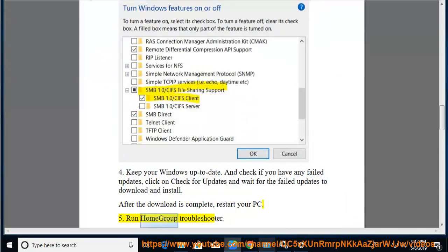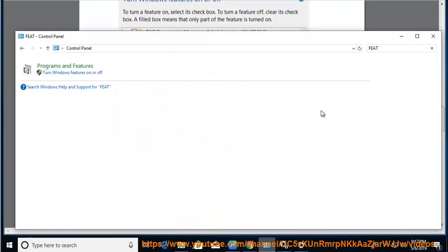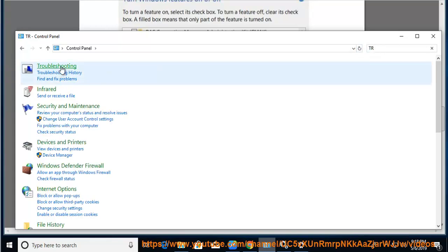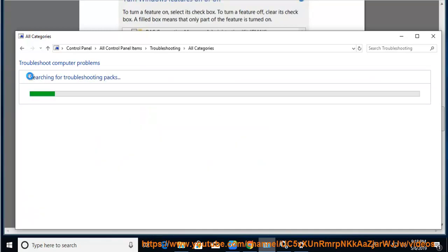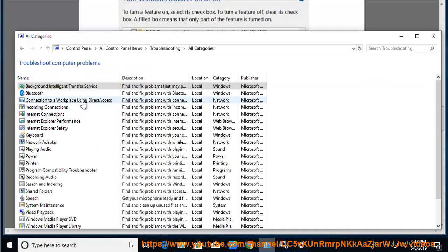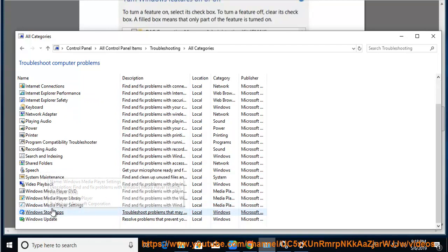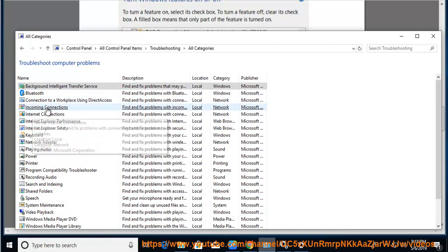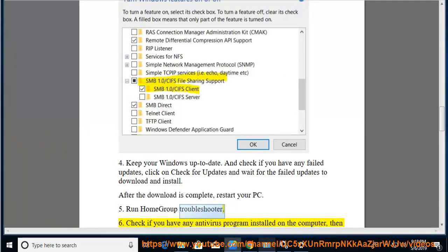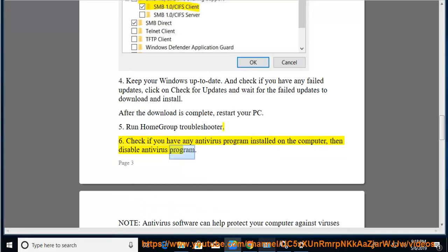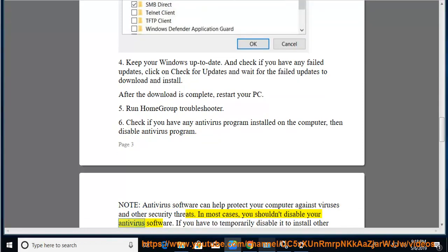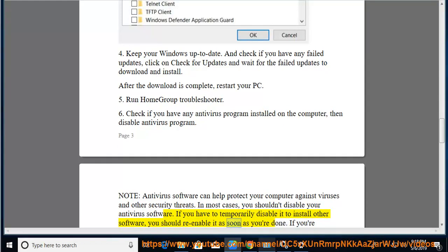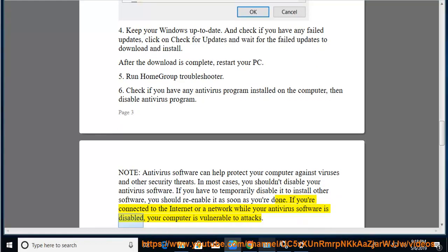Run homegroup troubleshooter. Check if you have any antivirus program installed on the computer. Then disable antivirus program. Note, antivirus software can help protect your computer against viruses and other security threats. In most cases, you shouldn't disable your antivirus software. If you have to temporarily disable it to install other software, you should re-enable it as soon as you're done. If you're connected to the internet or a network while your antivirus software is disabled, your computer is vulnerable to attacks.